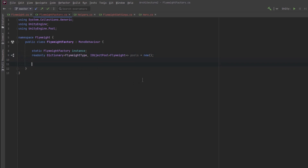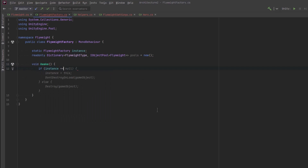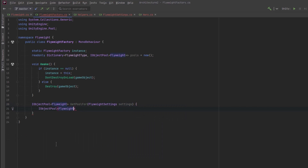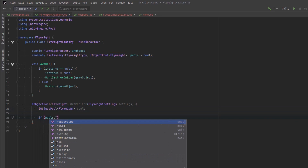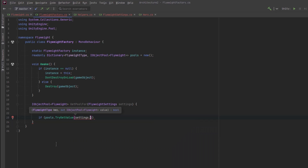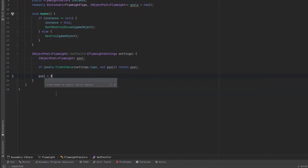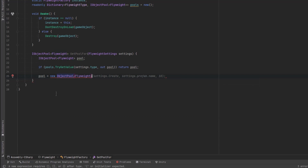To maintain the singleton in Awake, I'll check if instance is null. If it was null, set instance to this and call DontDestroyOnLoad; otherwise, destroy the game object. I'll create a private method — when we pass something in, we need to know which pool it actually belongs to. Since all flyweights have a reference to their settings which contains the type, we can use that to find which pool the object belongs to. So we pass in the settings and try to get the pool. If it exists, return it; if it doesn't, we need to create a new object pool for this particular type.